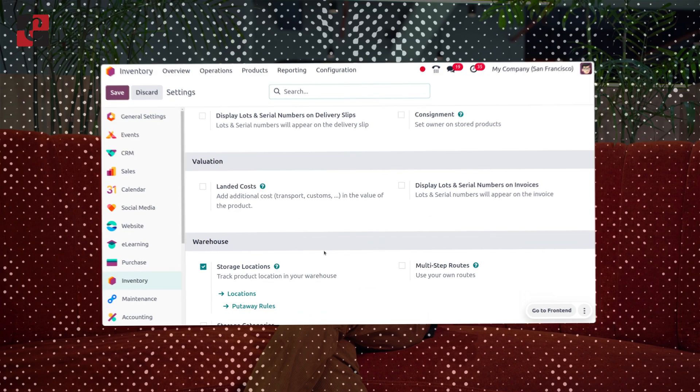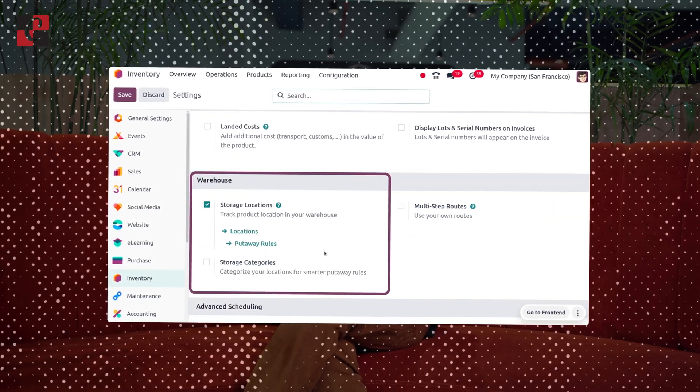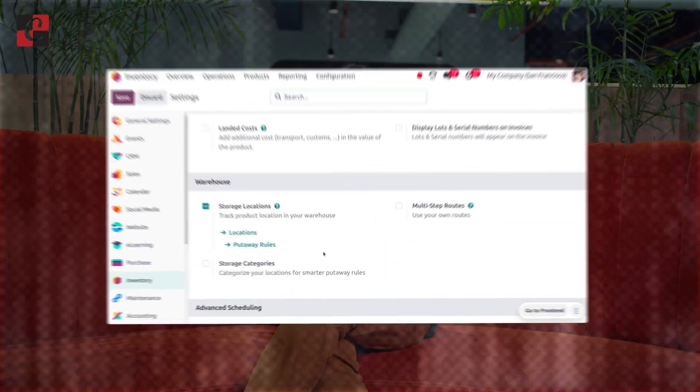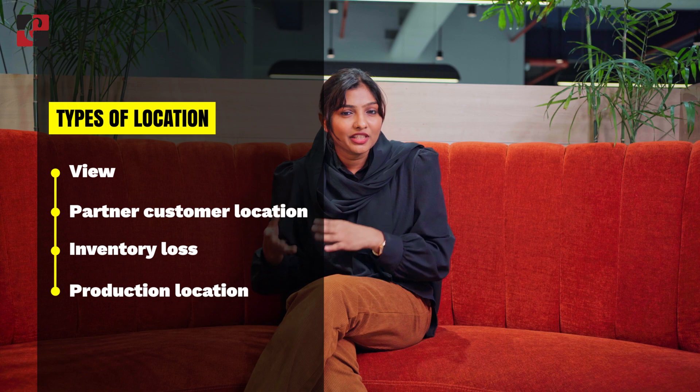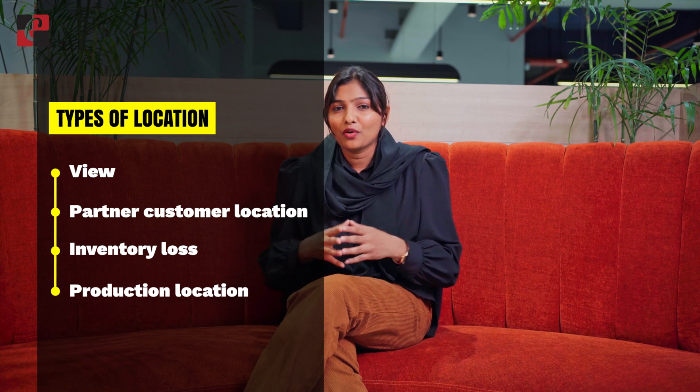To manage locations in the Odoo 17 inventory module, we need to enable the storage location from the configuration settings so that you can track the locations of products. Odoo provides different types of locations such as view, partner, customer, inventory losses, production, and many more. We can also set particular locations as return locations or scrap locations.